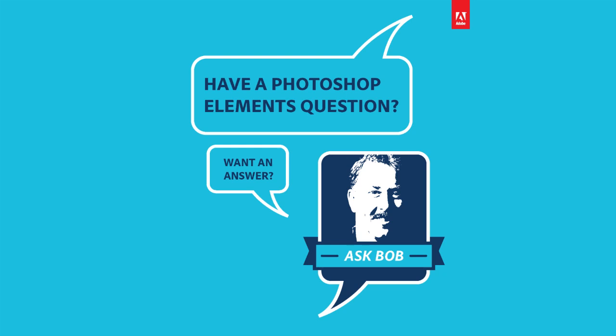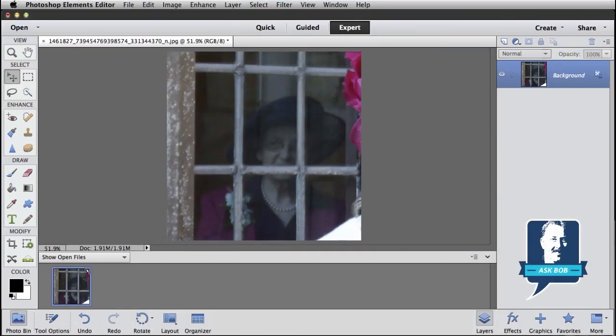Hi everybody, Bob Gager from Adobe here with another episode of Ask Bob, where I get to answer questions posed by our Facebook fans. Today's question comes from Graham, and Graham wants to know, what's the best way to remove a reflection in a window? Well Graham, let's see what we can do.